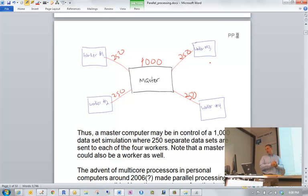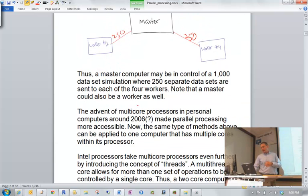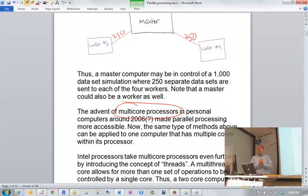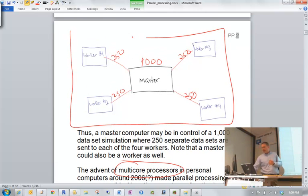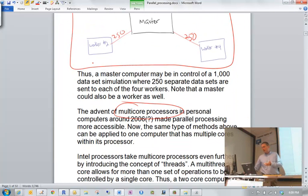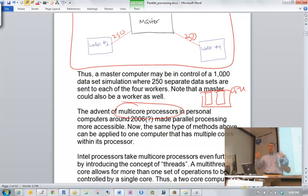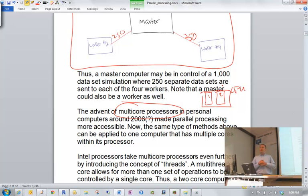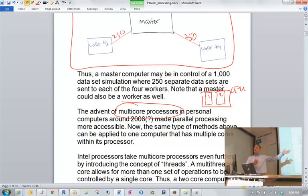Parallel processing has been done like that for a long time, but around 2006 multi-core processors started coming out for personal computers. Even my smartphone now has a two-core processor. Essentially, this means that the master/worker diagram can now exist within a single computer. Think of your CPU having two processors — or 'cores' — inside it: core one and core two. That's a dual-core processor; quad-core has four, and so on. It's essentially like having multiple computers within one computer.